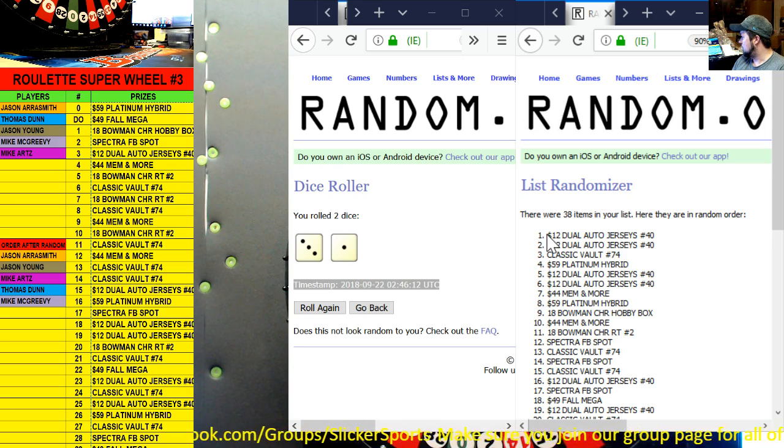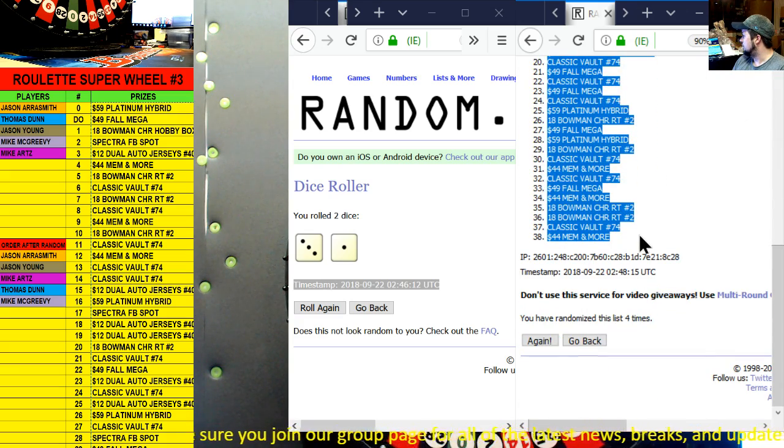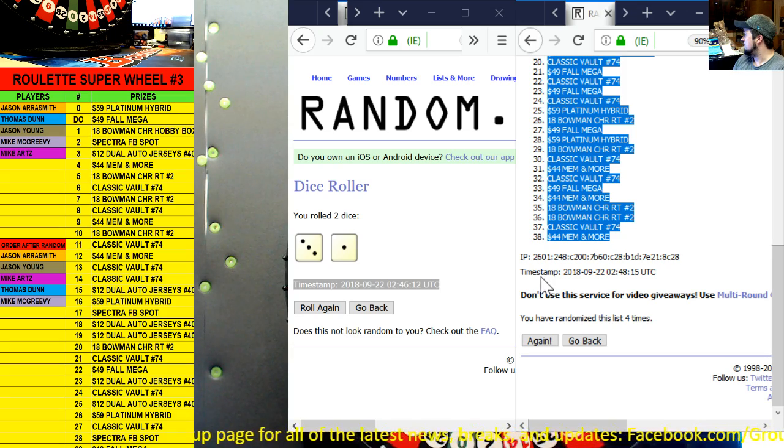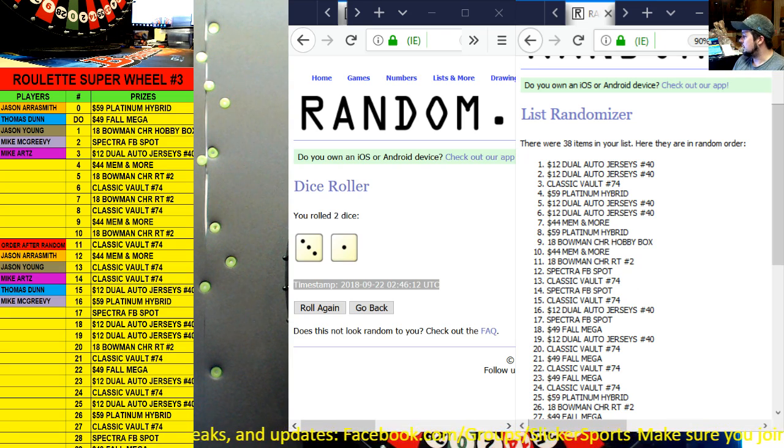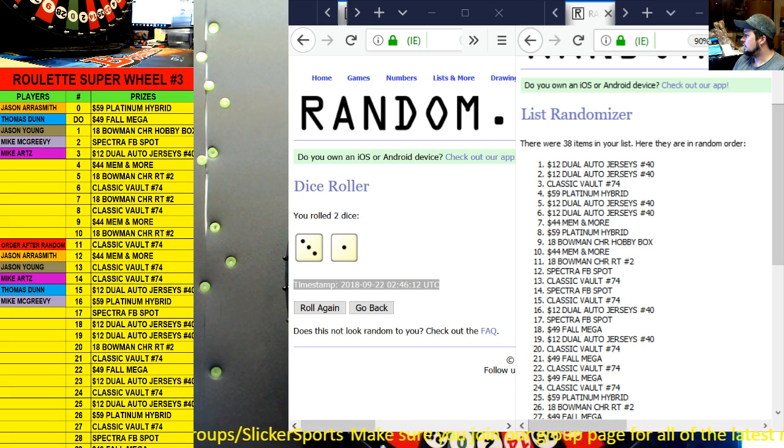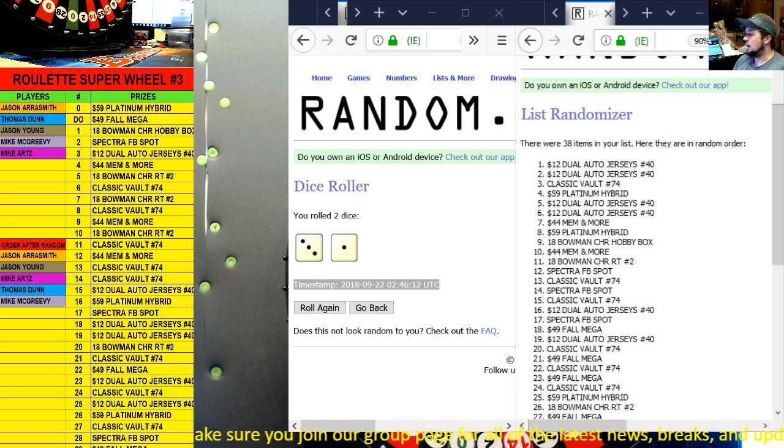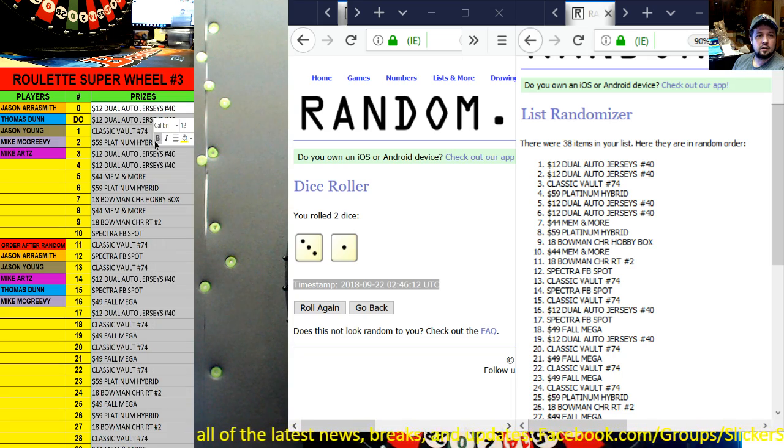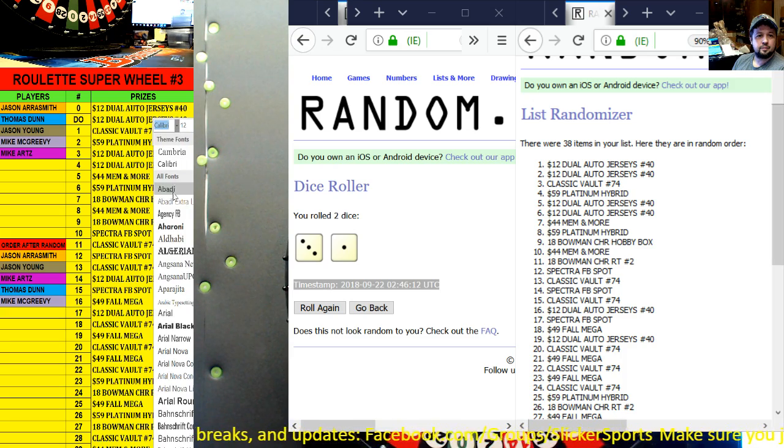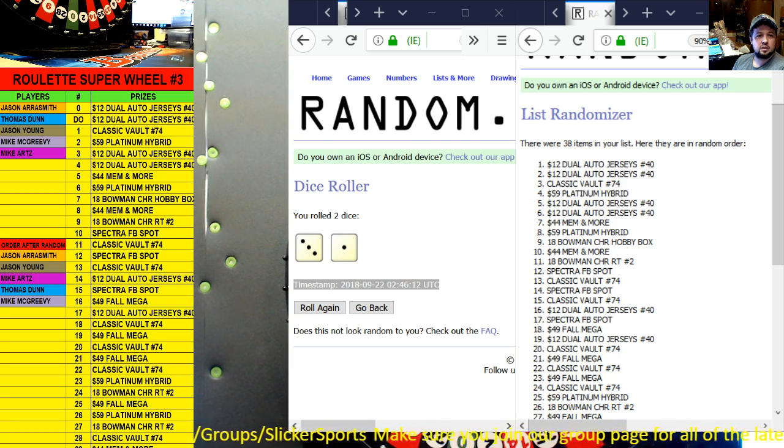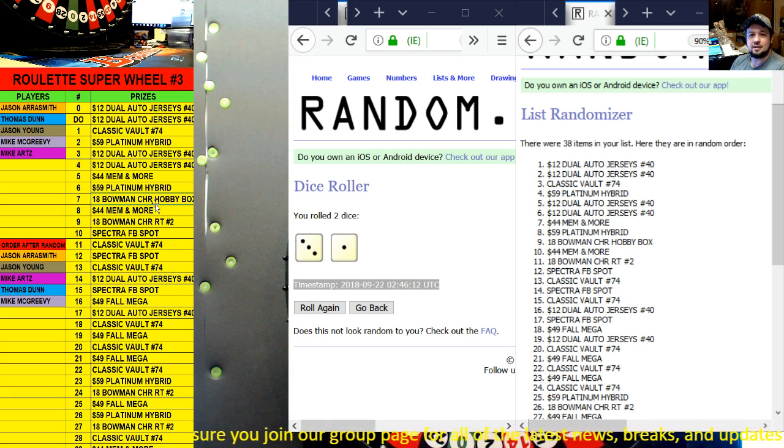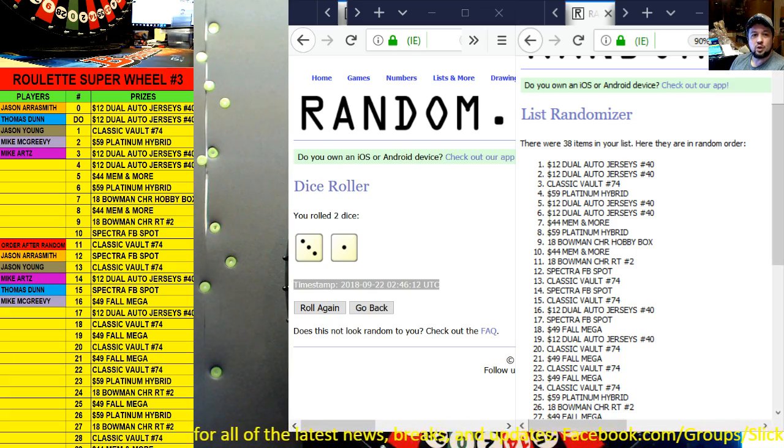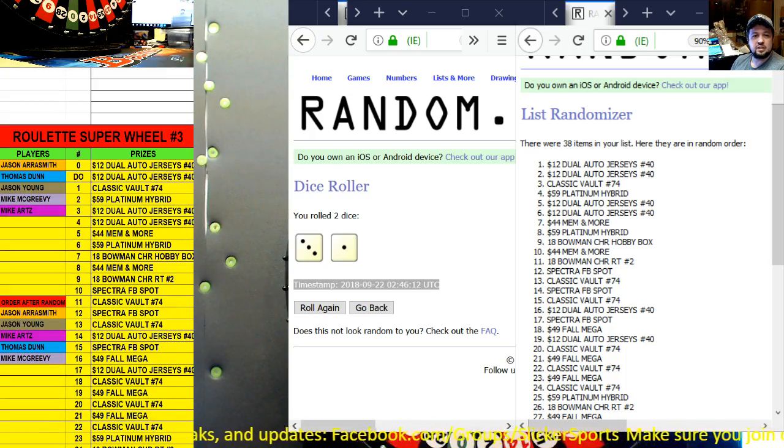All right, here we go. We're starting up Dual Auto Jersey Break 40, which is in the store all the way down the 44 Memorabilia and More. Copy timestamp four times. So there's our list. Let me get the numbers off of this really quickly here, and we'll paste those right over the top here. There they are.